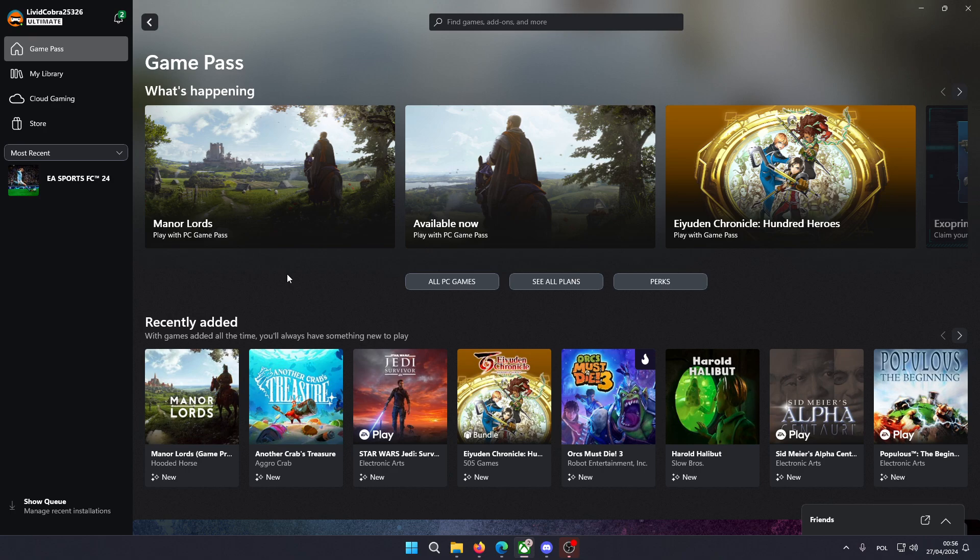Hello, in this video I'm going to show you how you can download and install Manor Lords in the Xbox app through the Game Pass on PC.